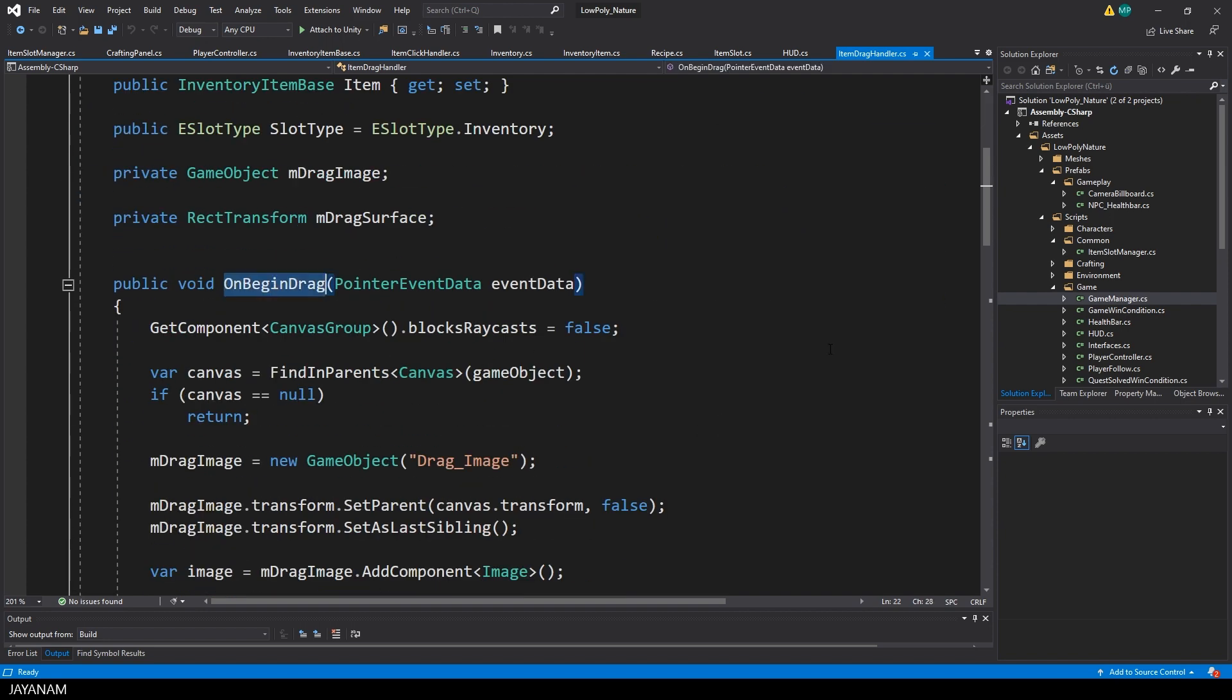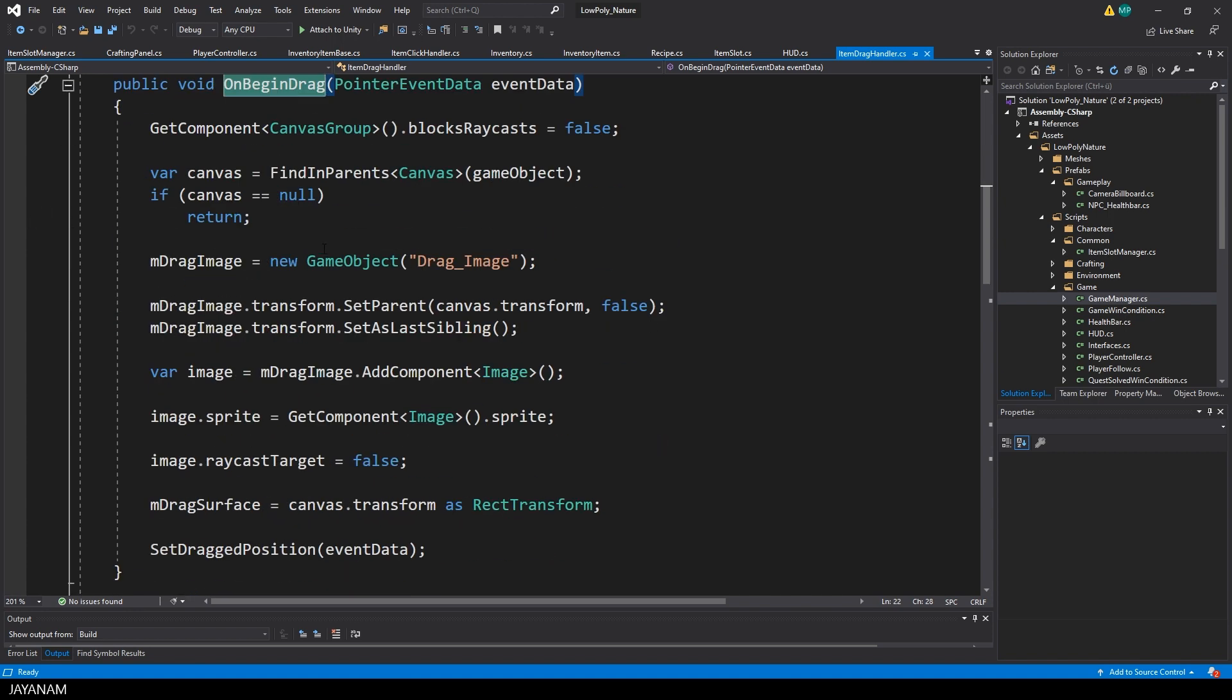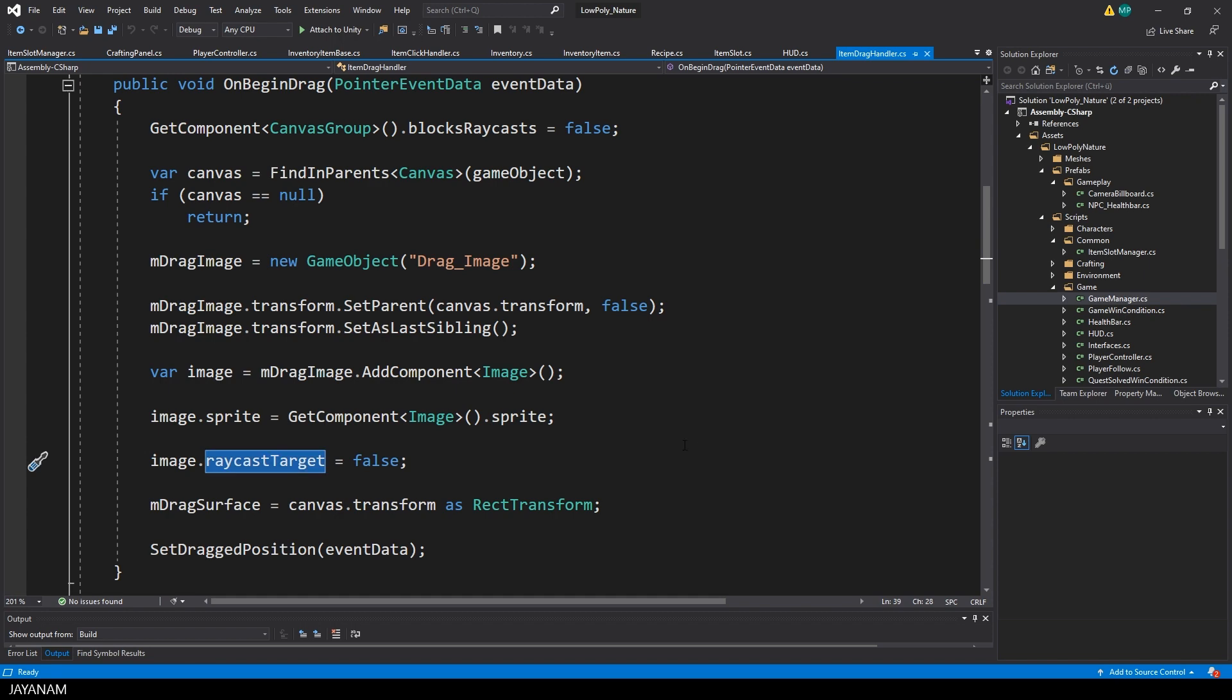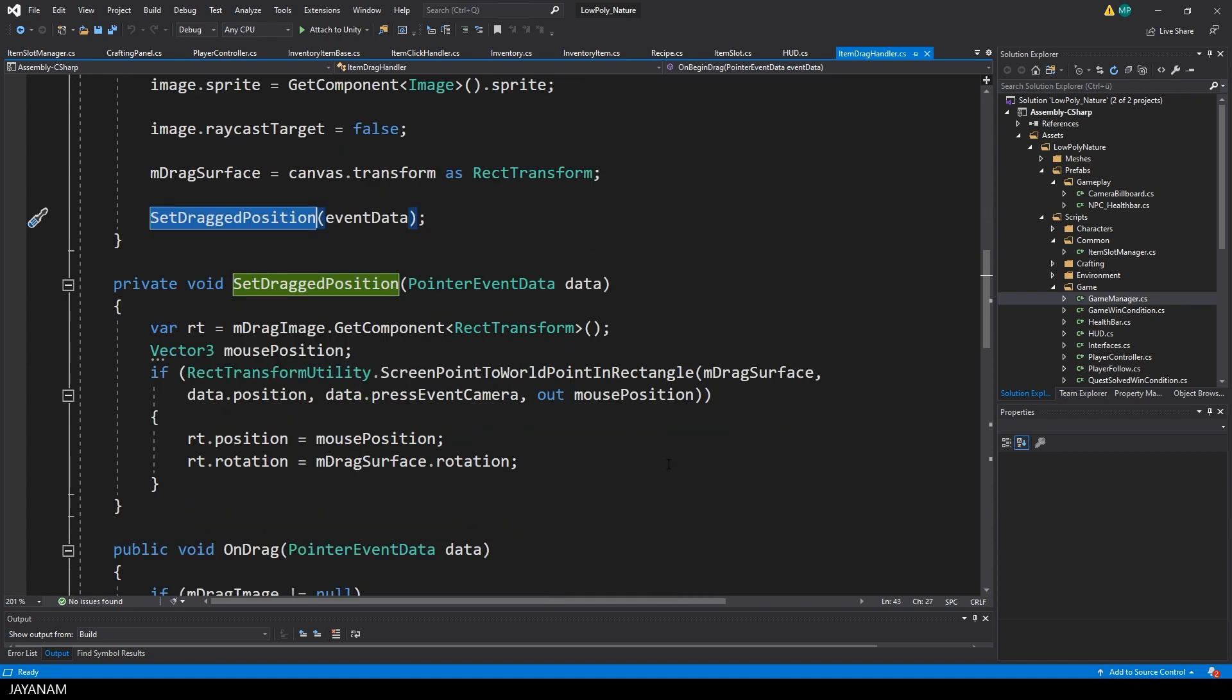When this is invoked, I create a drag image dynamically, for which I define the canvas, the HUD as the parent, and then call setLastSibling to display it at the top of all other UI components. I assign the image, the sprite of the item that I'm dragging, and then I move it to the position of the mouse cursor.